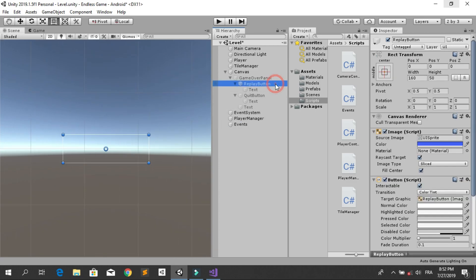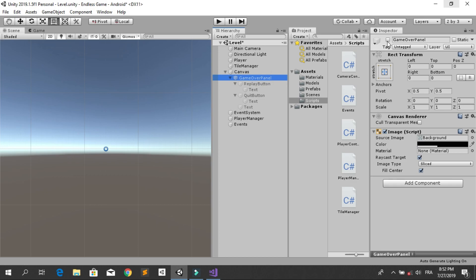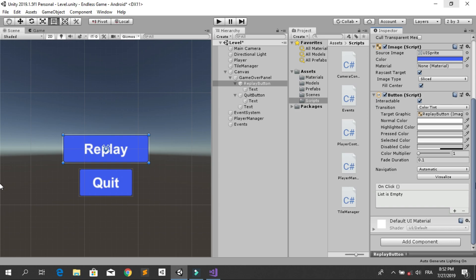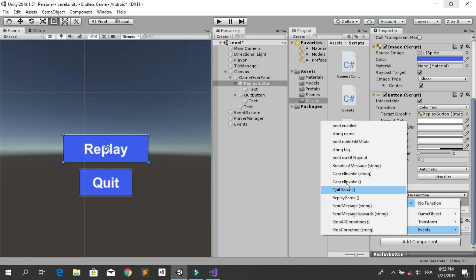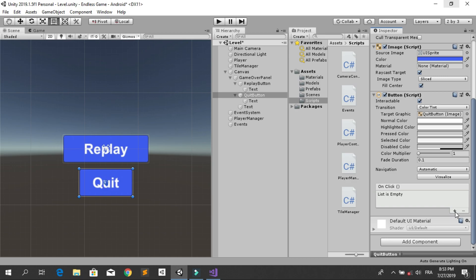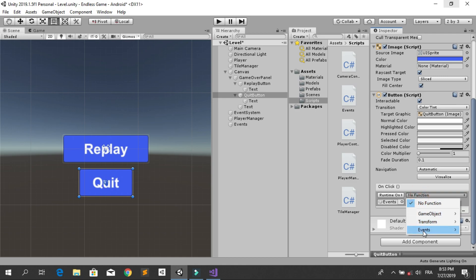To wire up the buttons, select the Replay Button under the Game Over Panel. Under the OnClick section, hit the plus icon, drag and drop the Events game object, then select the ReplayGame method from the Events script. Do the same for the Quit Button: click the plus sign, drag and drop the Events game object, and select the QuitGame method.